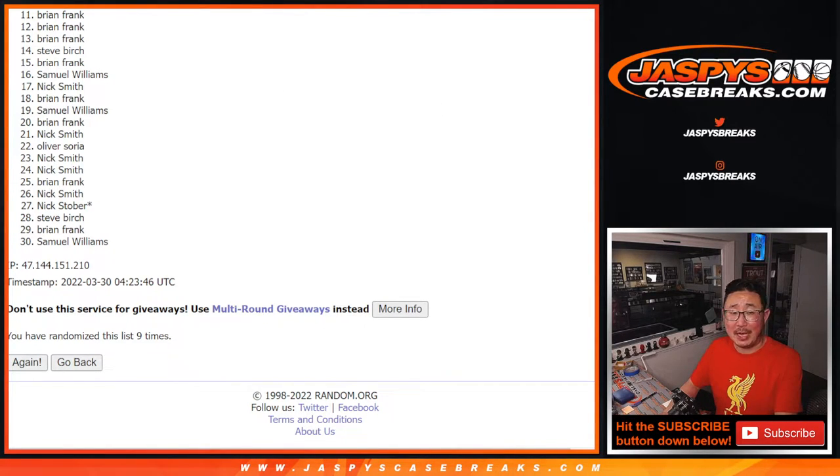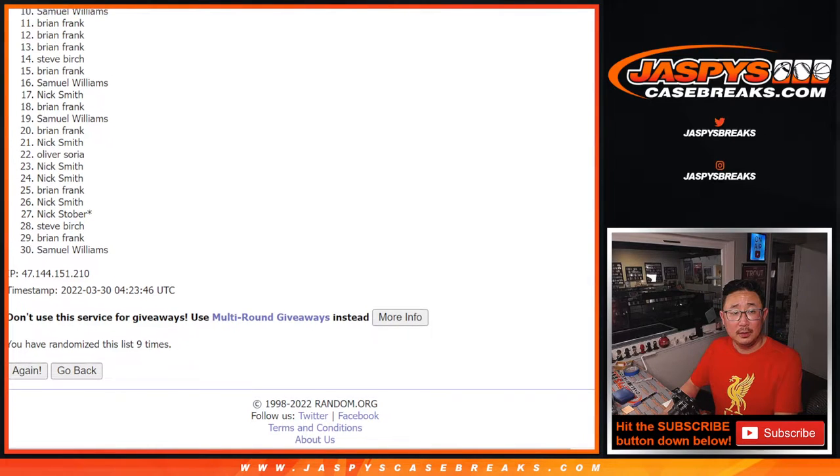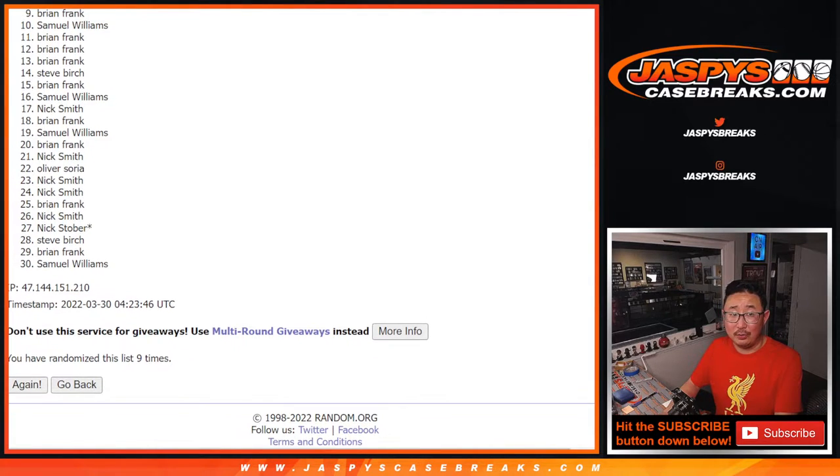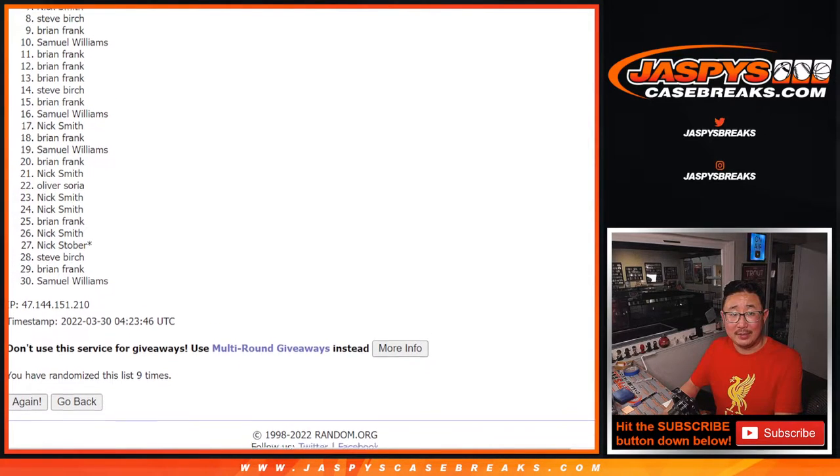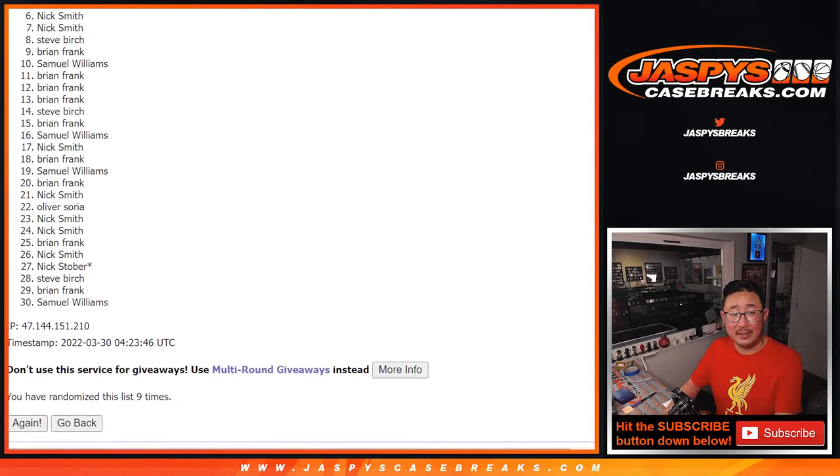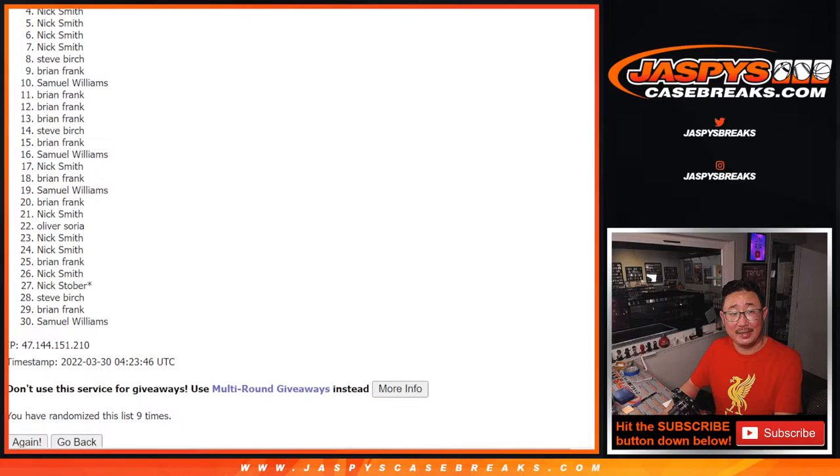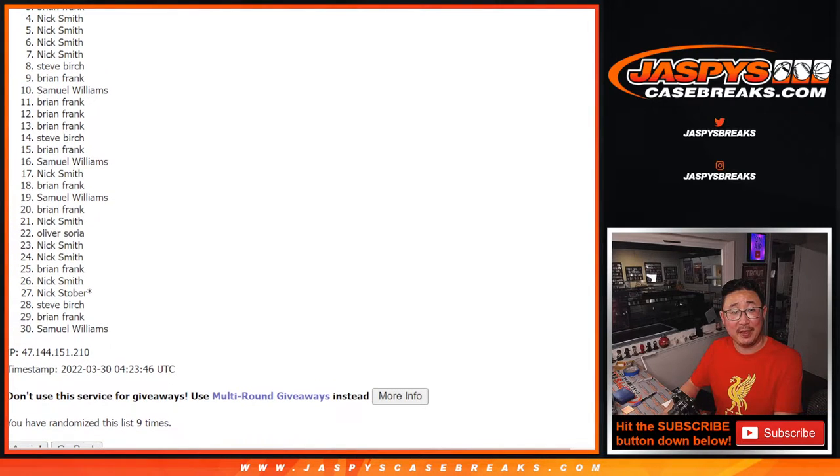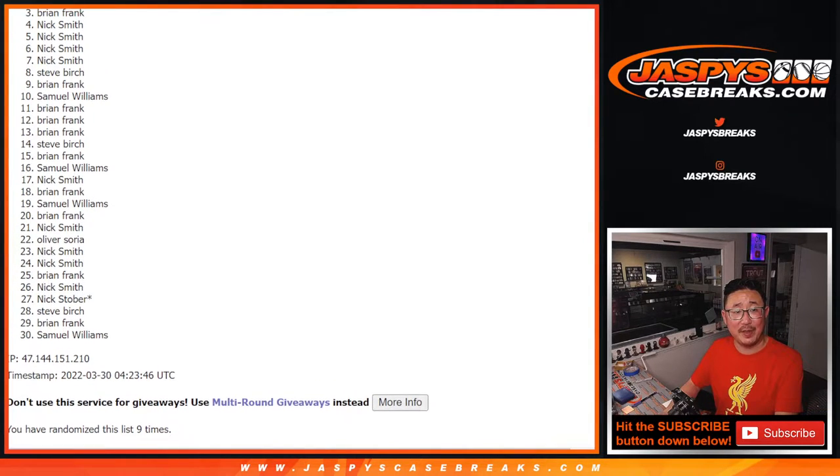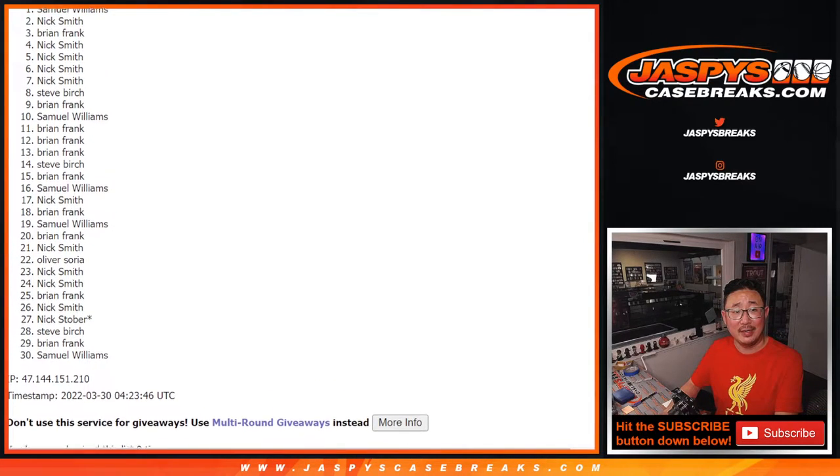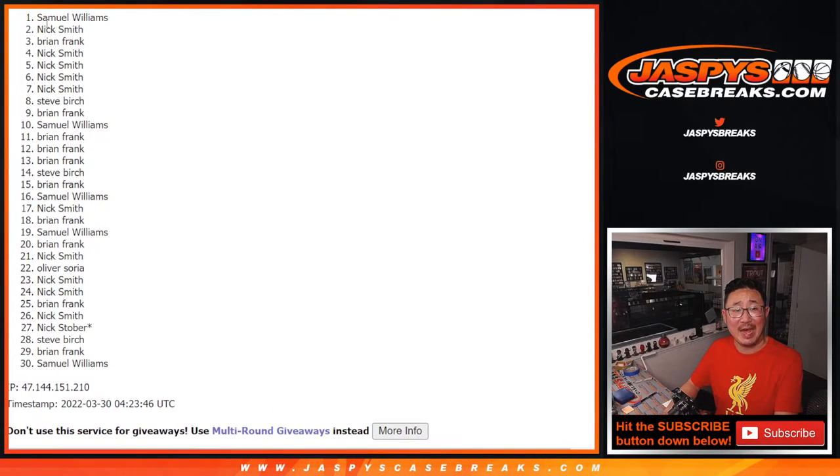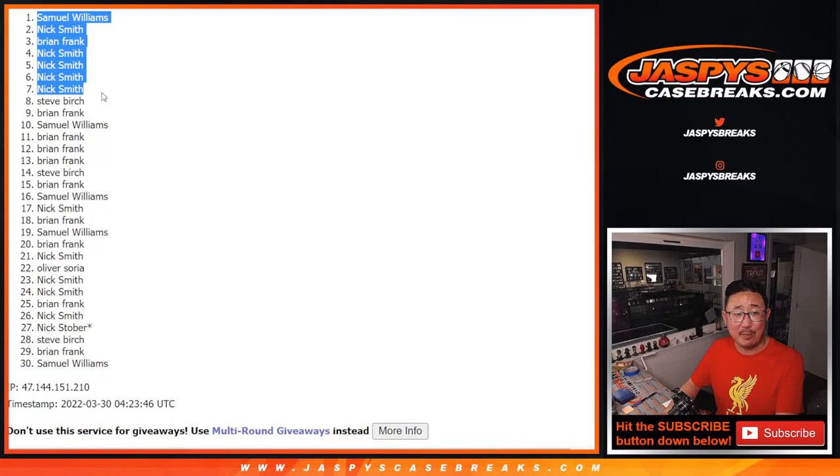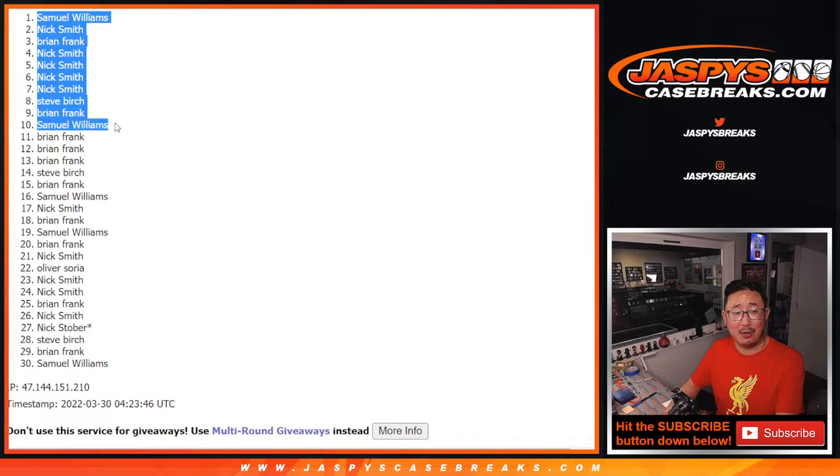Top ten, though. Happy times for Samuel, Brian, Steve, Nick, Nick, Nick, Nick. These are all Nick Smiths. Four Nick Smiths. Brian Frank, Nick Smith again, and Samuel Williams. Wow.